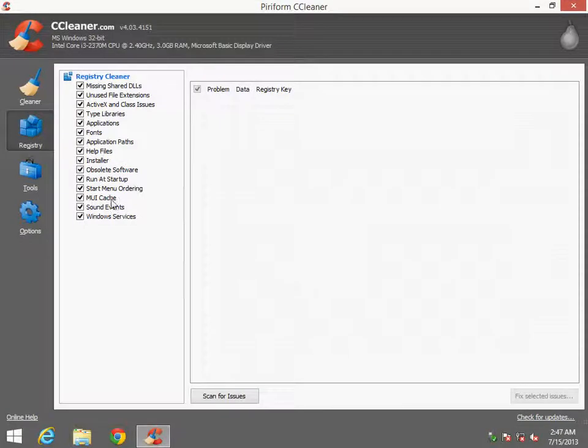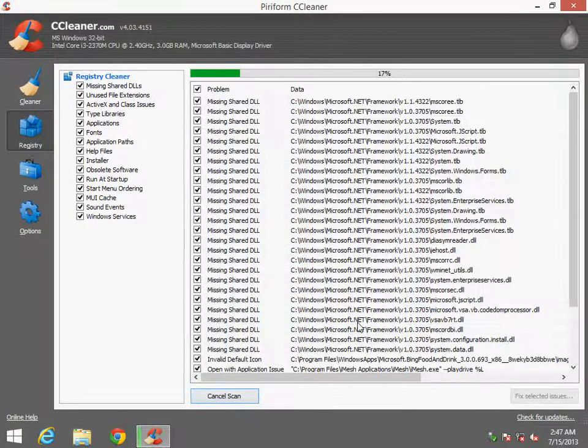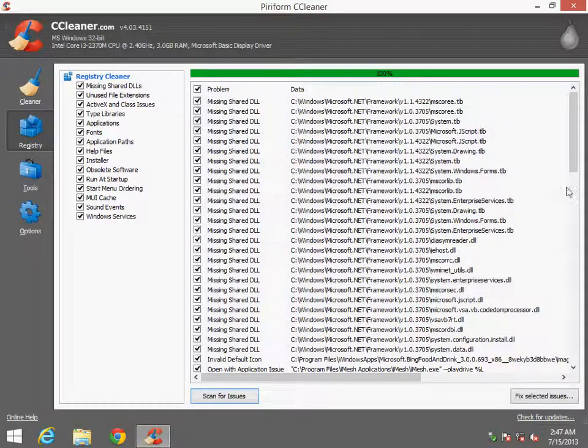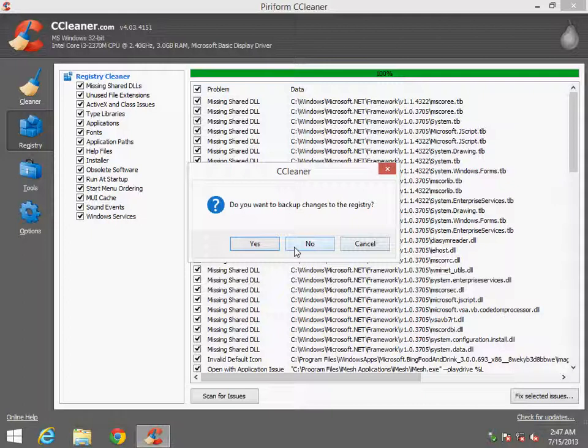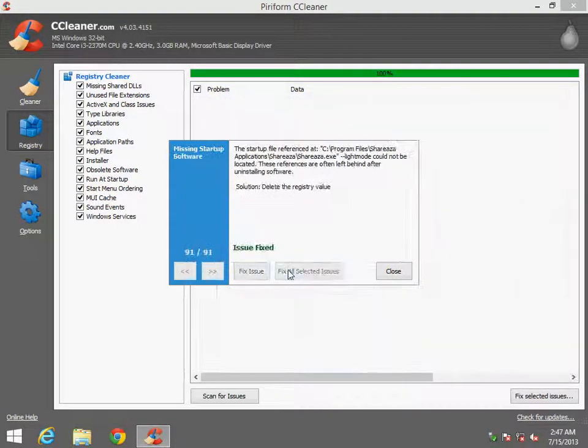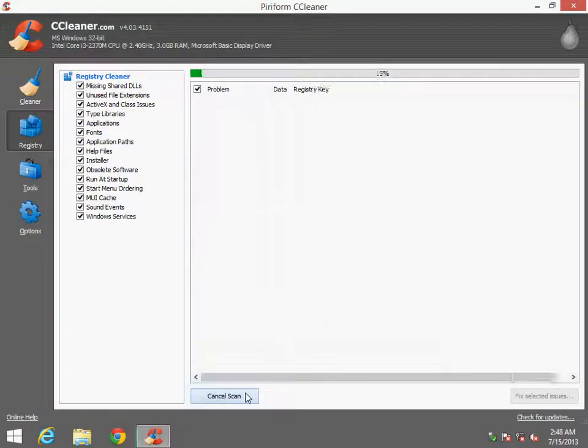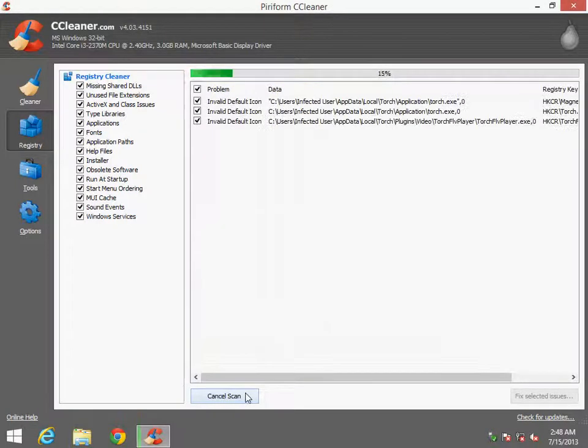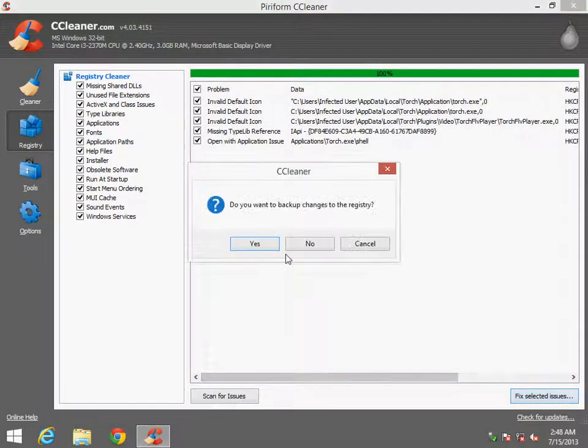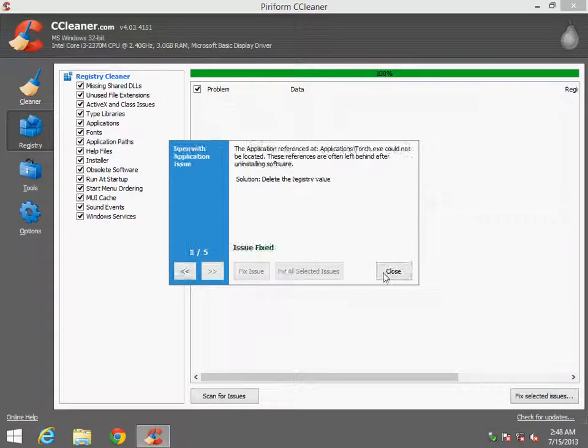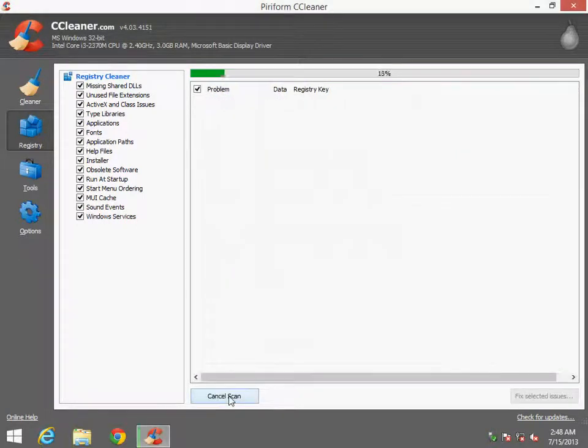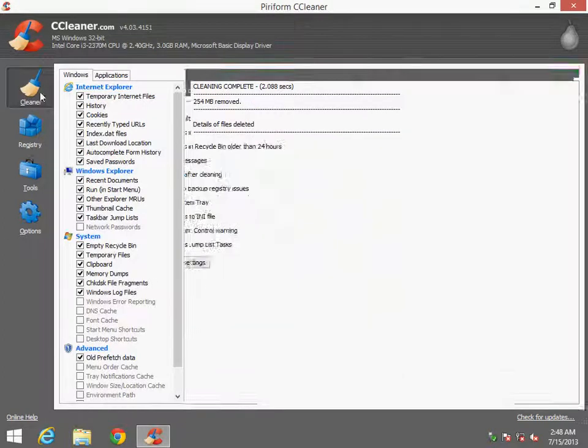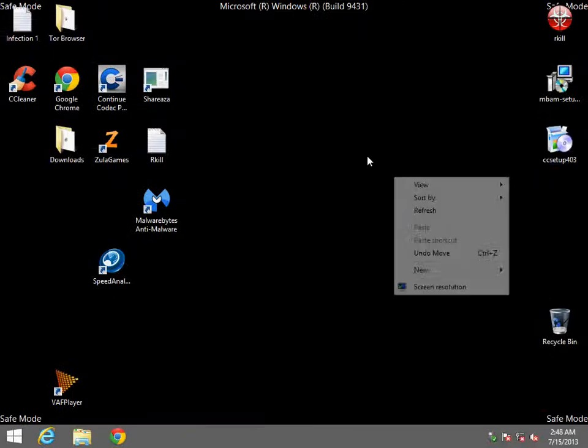Next, head to registry, scan for issues, and fix selected issues. Do you want to keep a backup change to the registry? I'm going to select no. Fix all selected issues, close. Scan for issues again, no. Fix all issues, and then one more time. Okay.